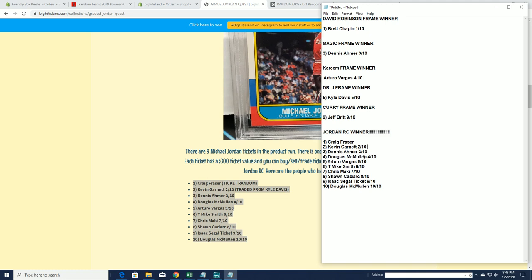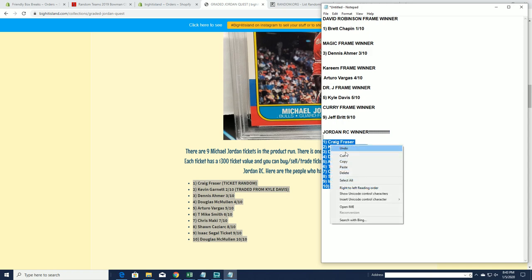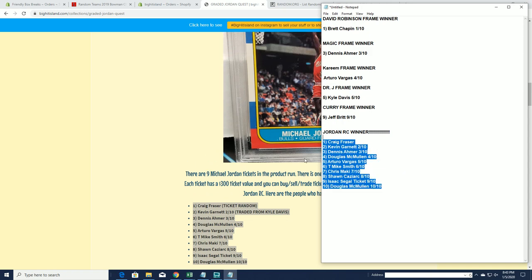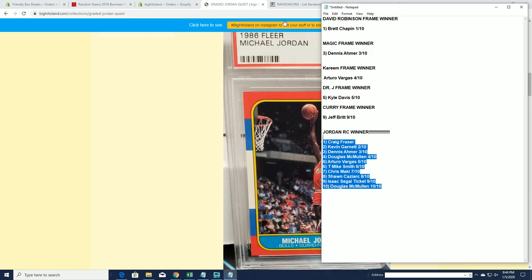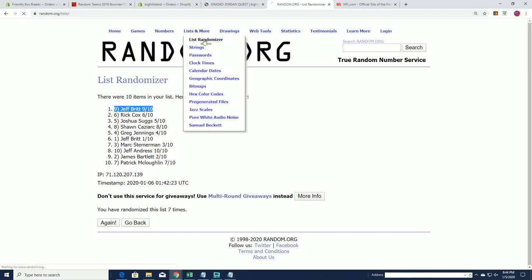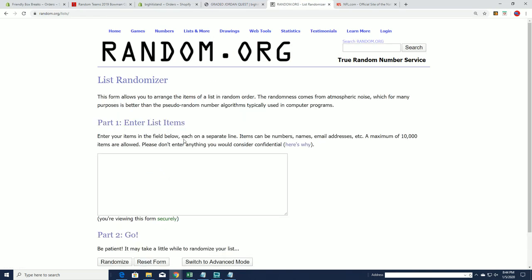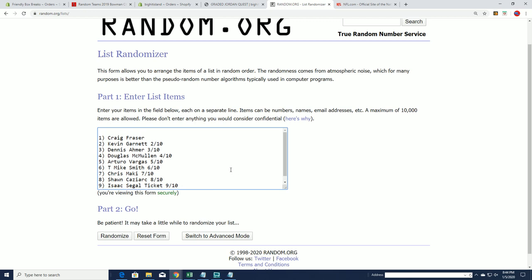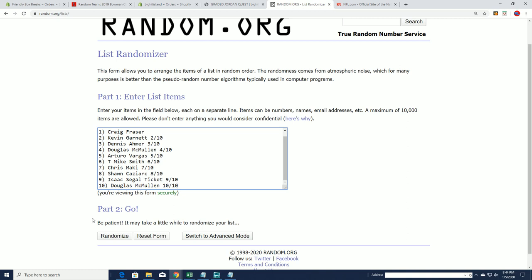There's everybody: Craig, Kevin G, Dennis A, Doug, Arturo, T, Mike, Chris M, Sean C, Isaac, and Doug. You guys were all ticket winners from Jordan Quest. Thanks for joining our first version, you will definitely see this again. Here we go. Make sure we got everybody in there, if that looks good, one through ten. Good luck guys.